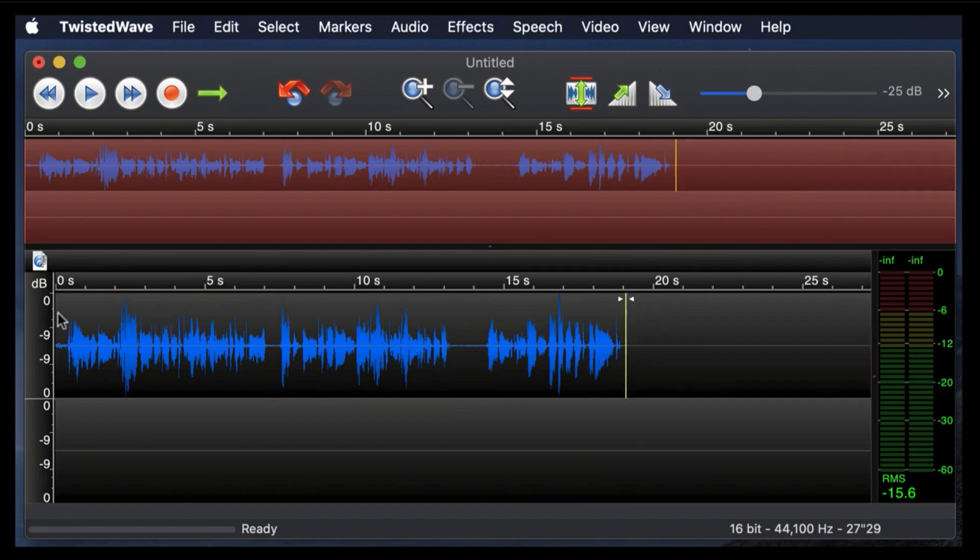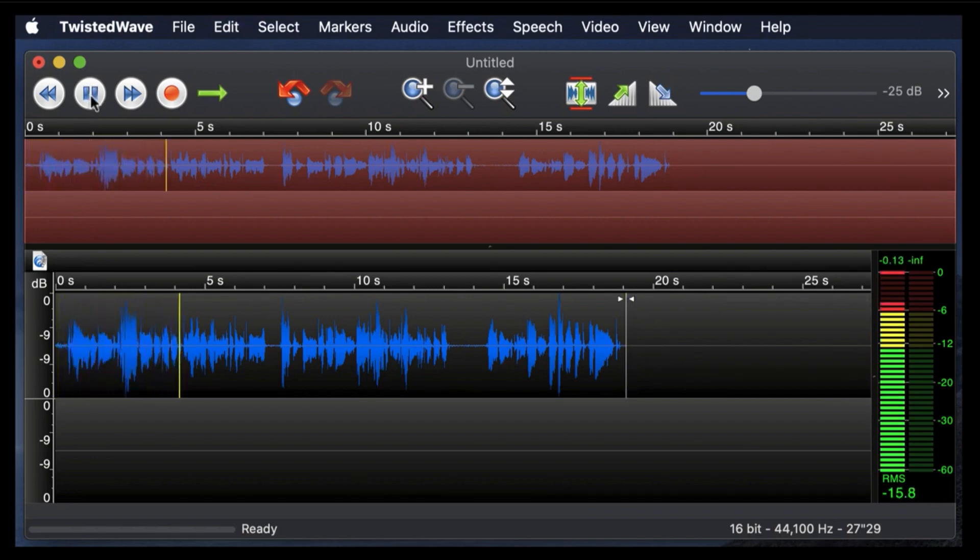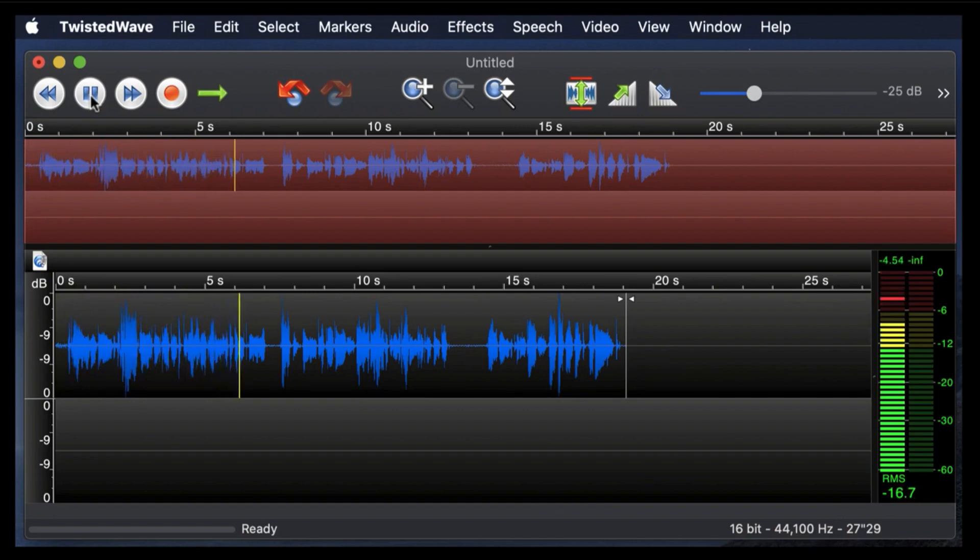Nice. Now let's start from the beginning, and you can hear it all the way through. Okay, now we are recording, and I'm also going to pause here to show you how to delete in the middle.